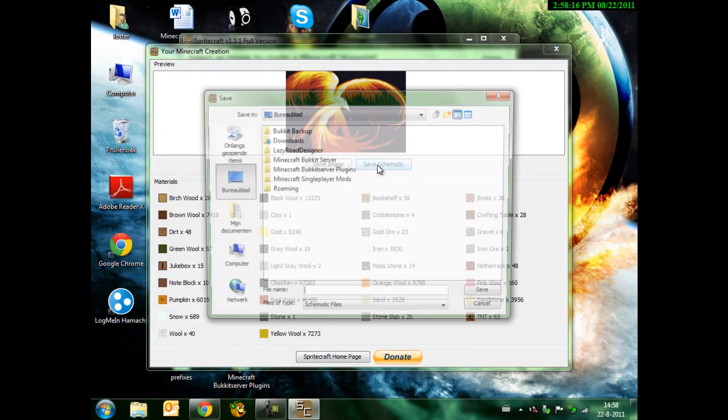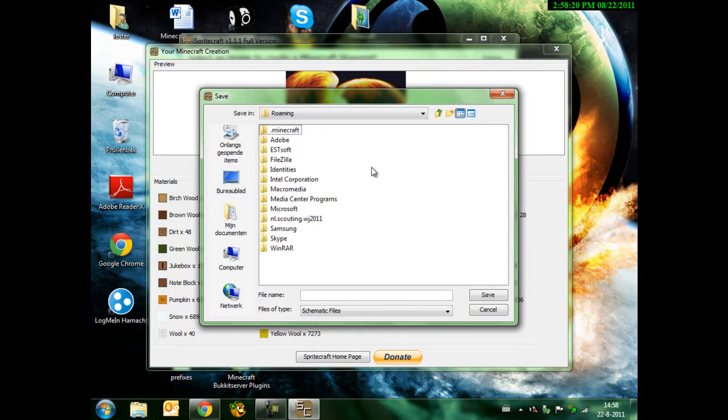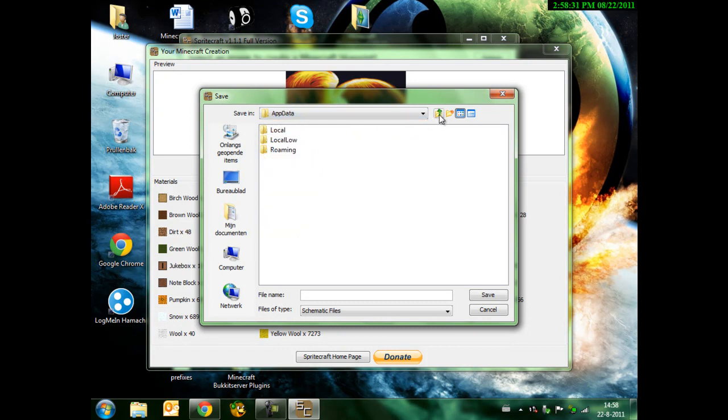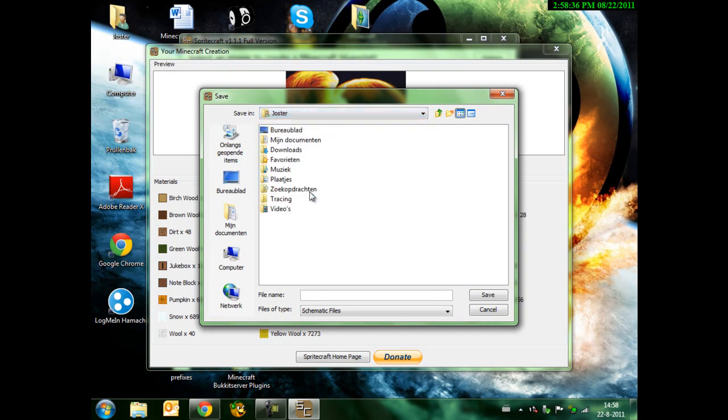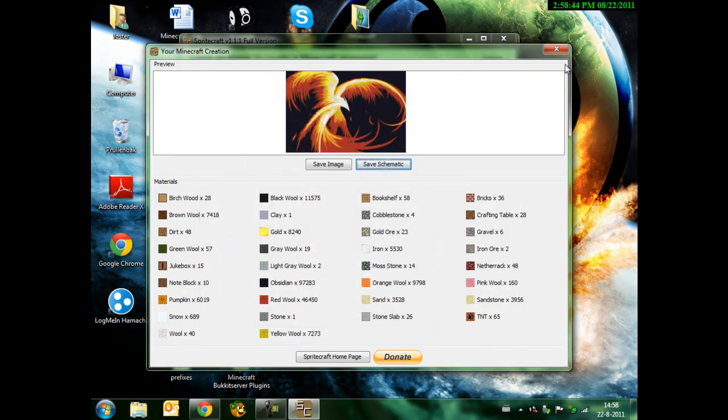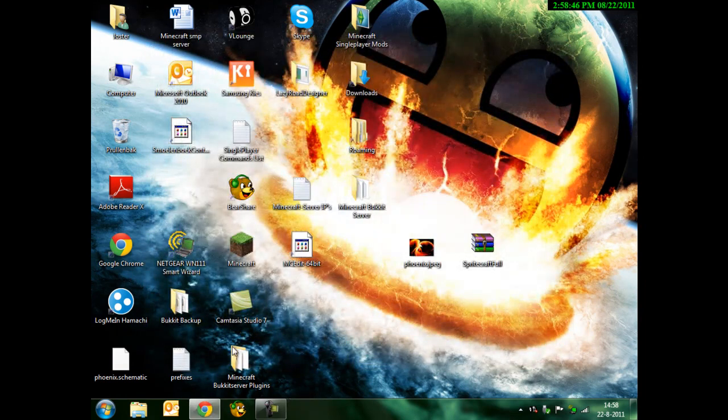So we'll save it as schematic. You go to roaming, again, dot minecraft. Why does it take so long? Whatever. I'll just put it on the desktop. Call it Phoenix. Save. Because it is a phoenix. And we have it here.